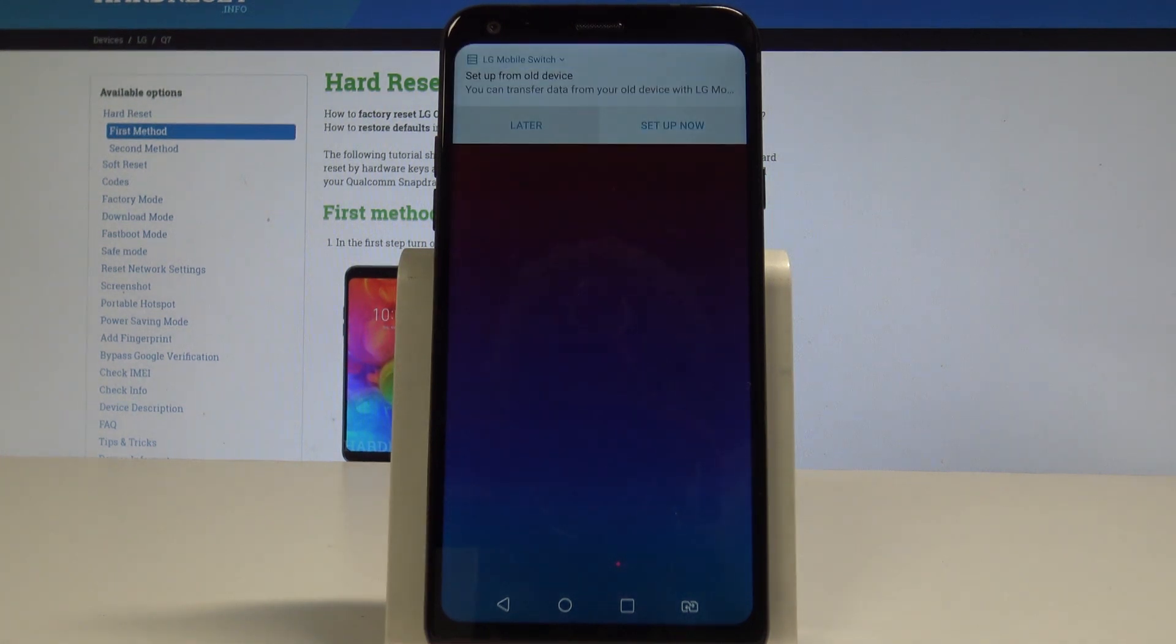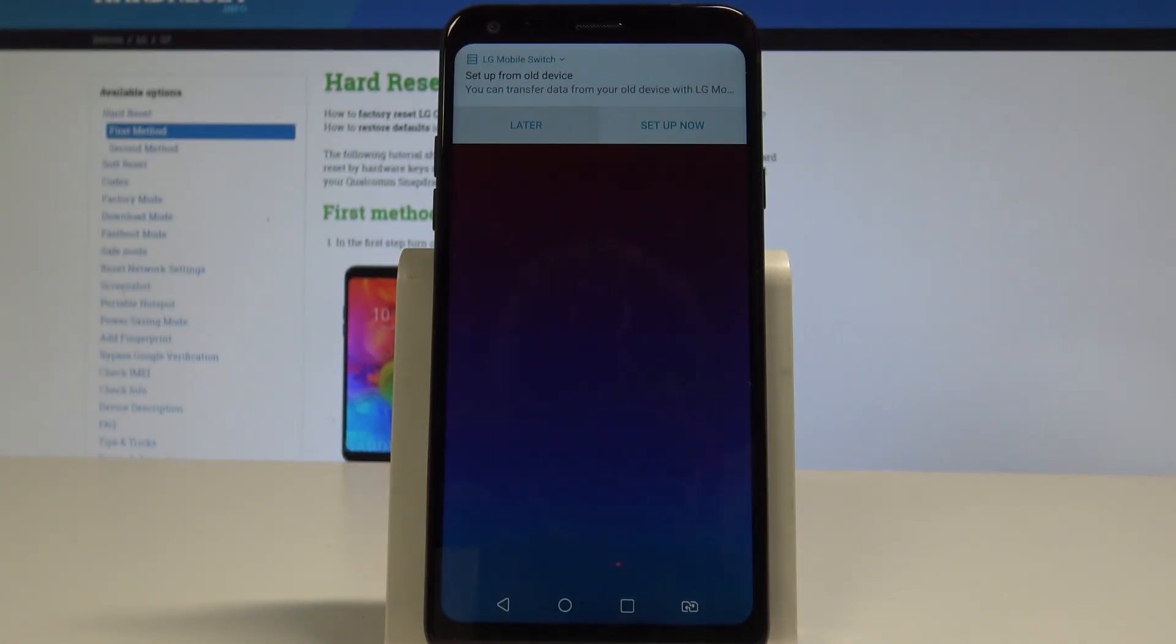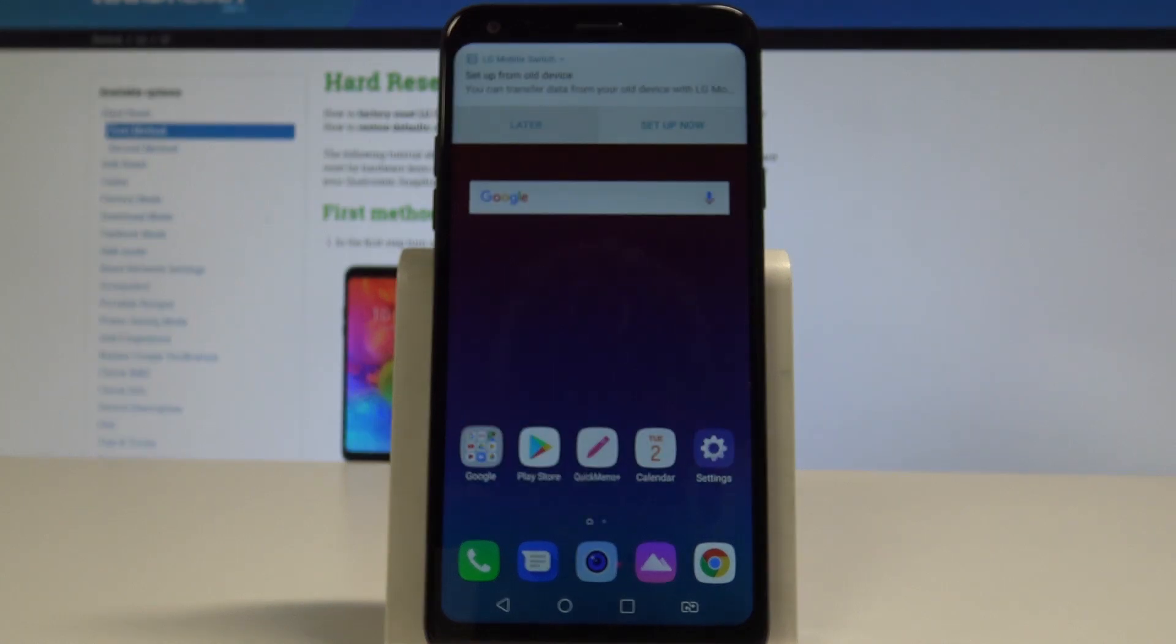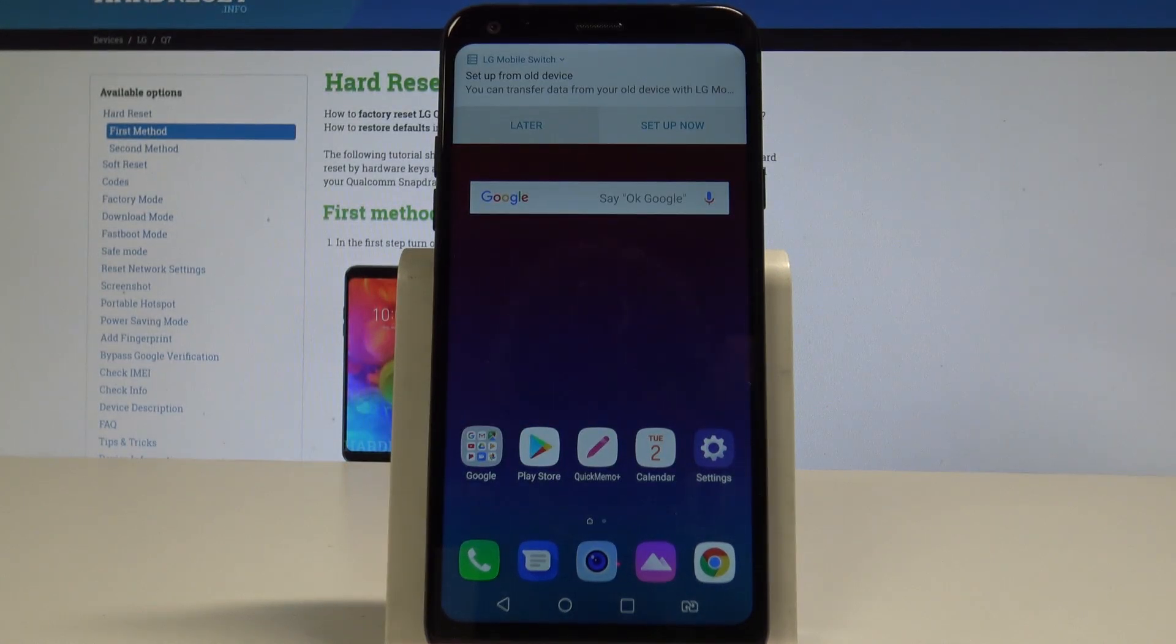As you can see, the home screen just pops up, so it simply means that you just set up your device. Everything went well. Thank you for watching. Please subscribe to our channel and leave a thumbs up under the video.